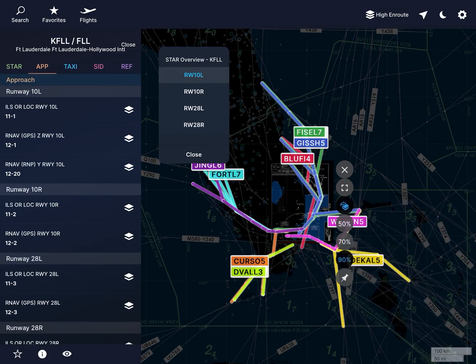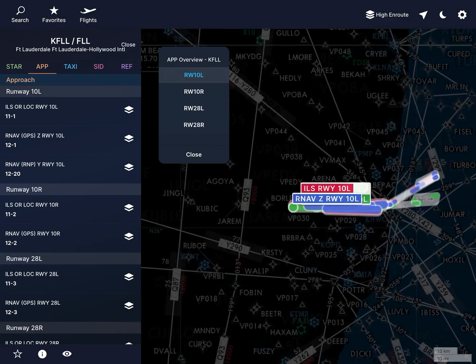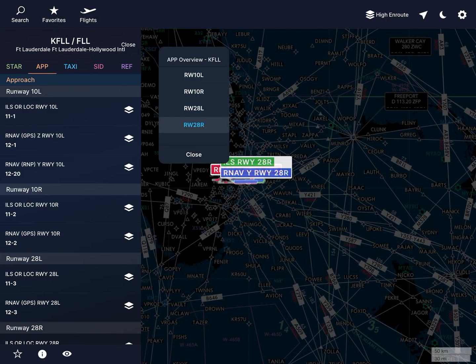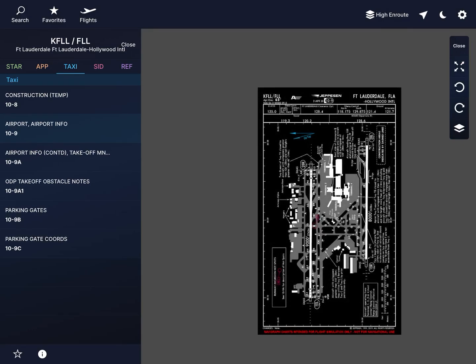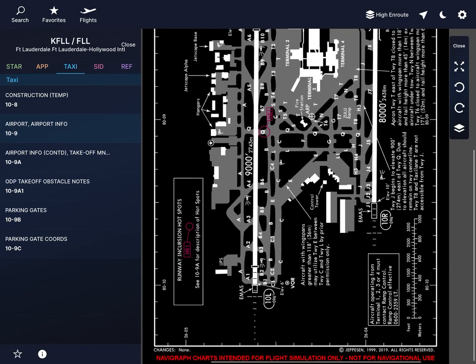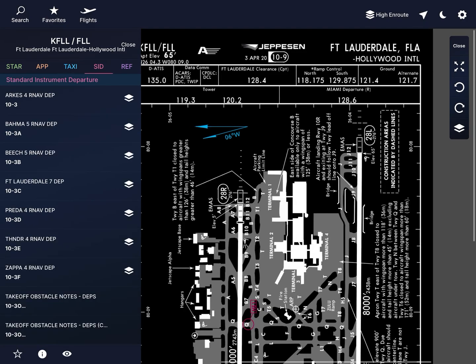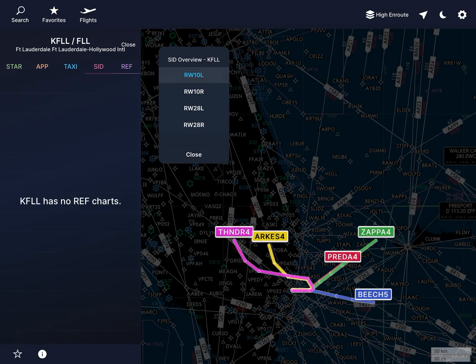For taxi, you have some info and the airport diagram - these are all the nice cool things that Navigraph gives. The same for the SIDs. And Reference usually covers things like noise or airspace, but for example this airport doesn't have any.